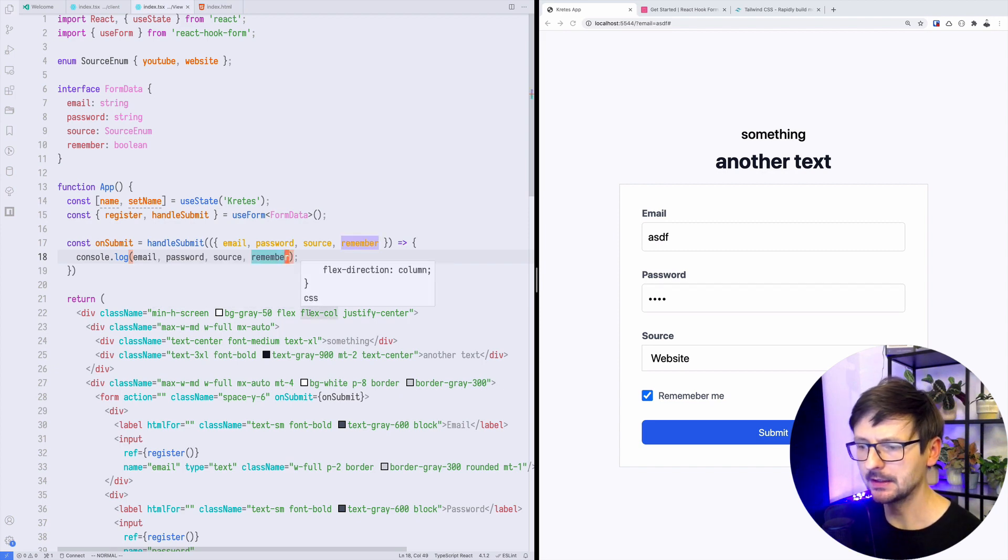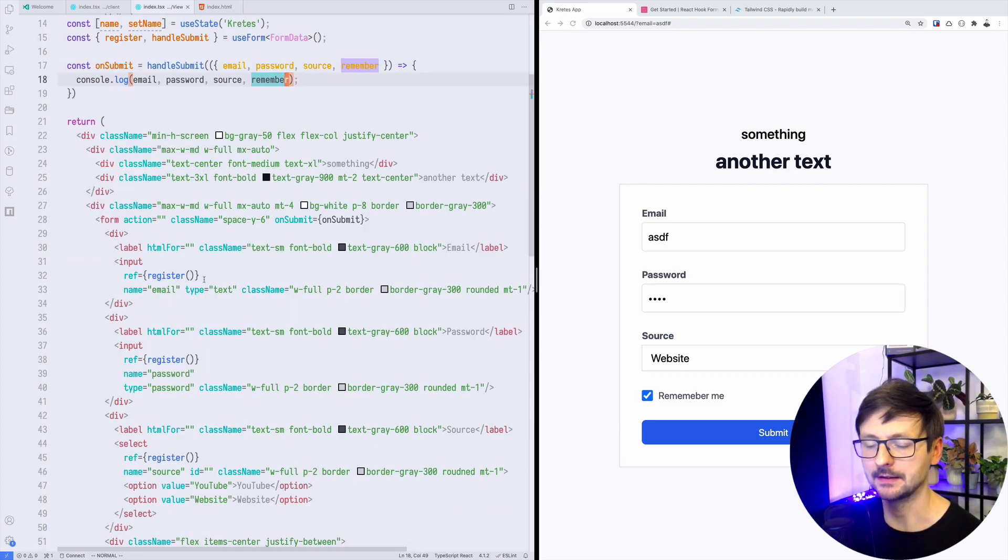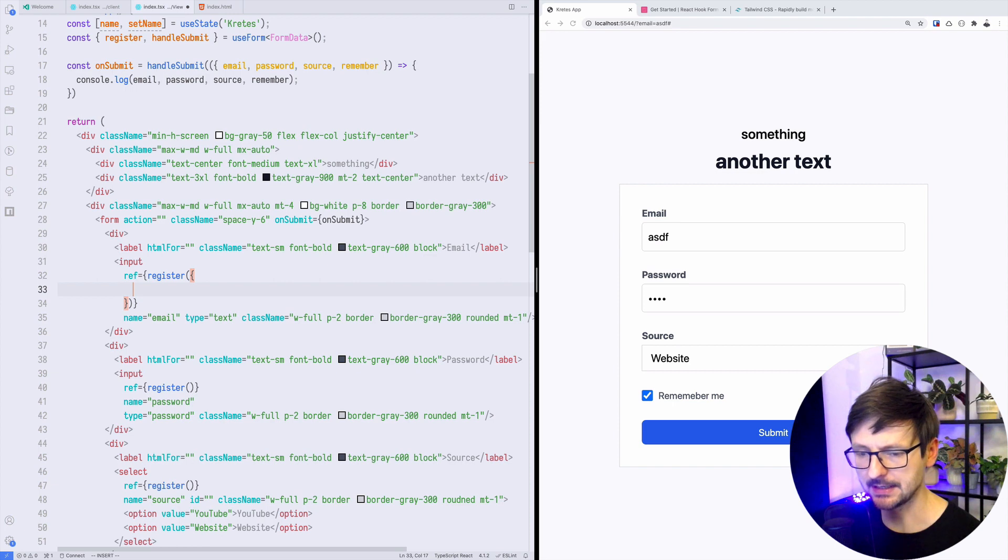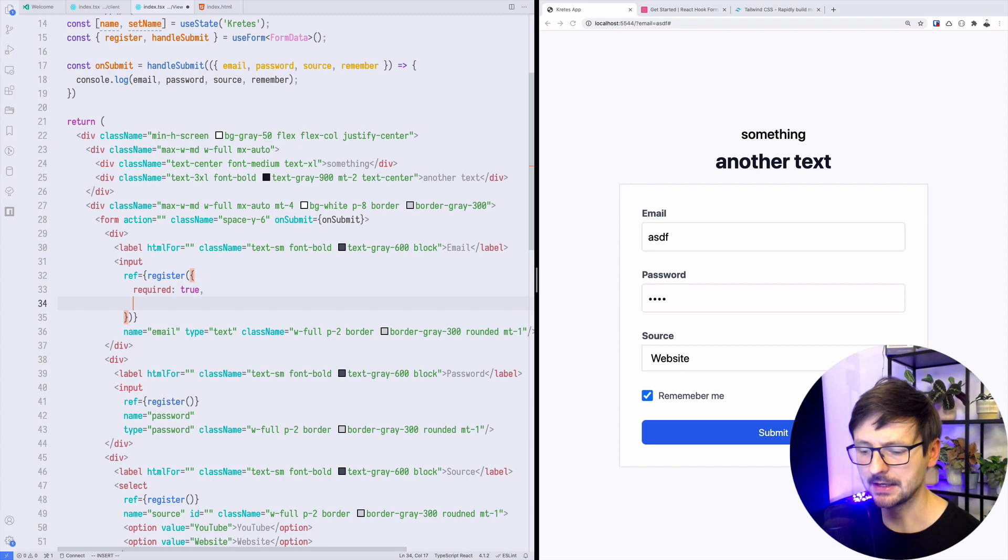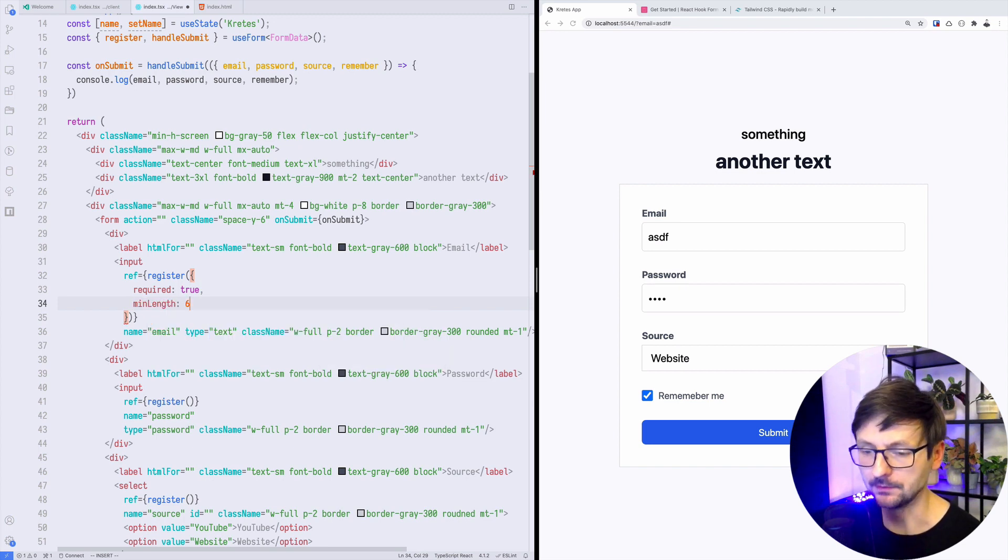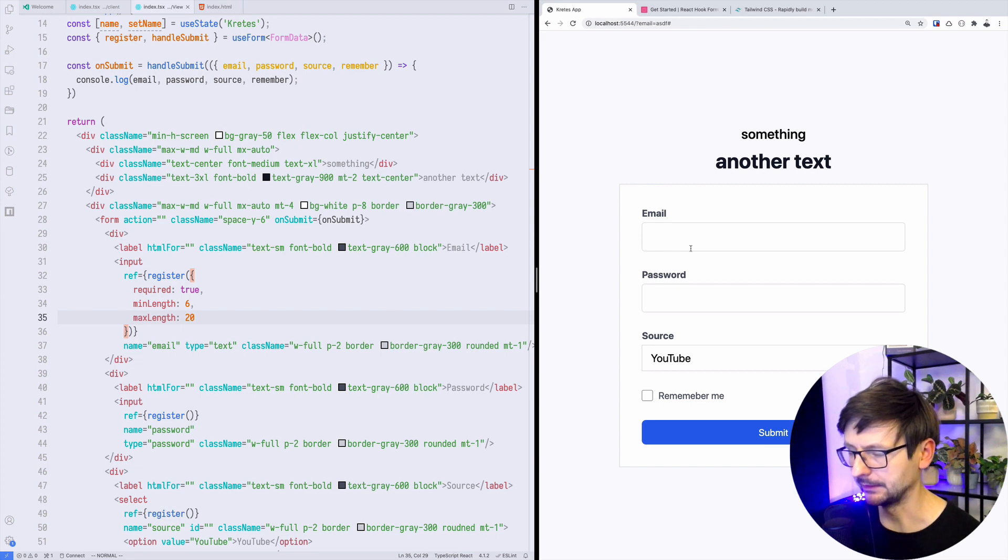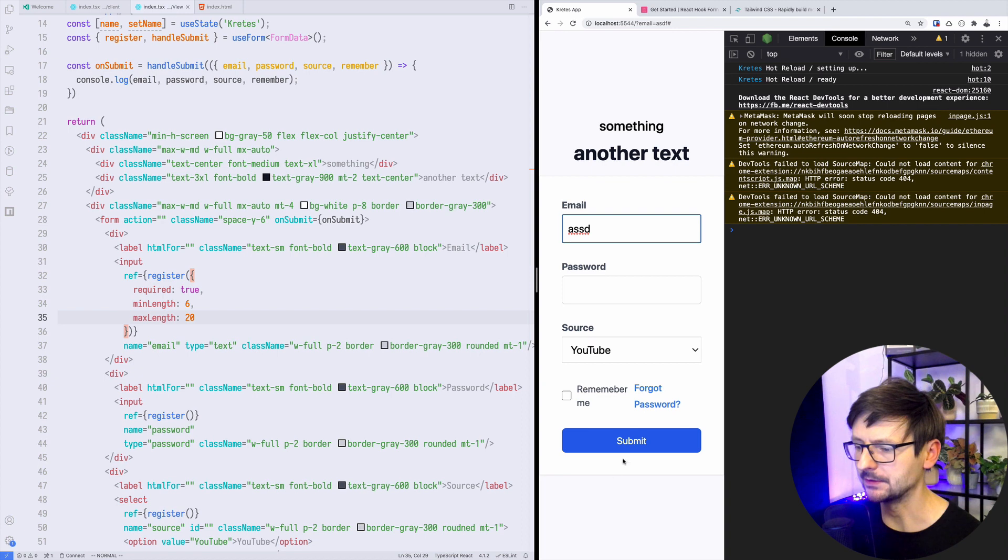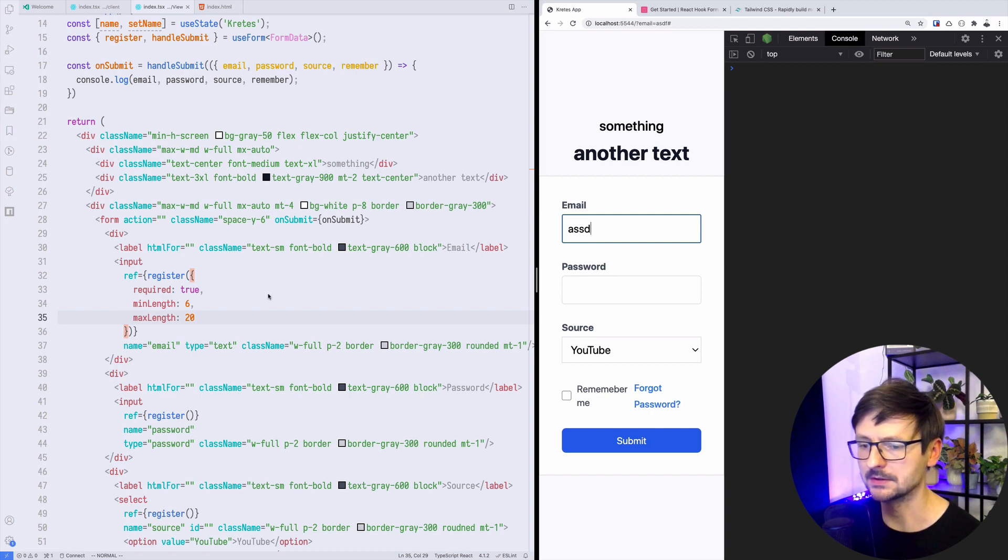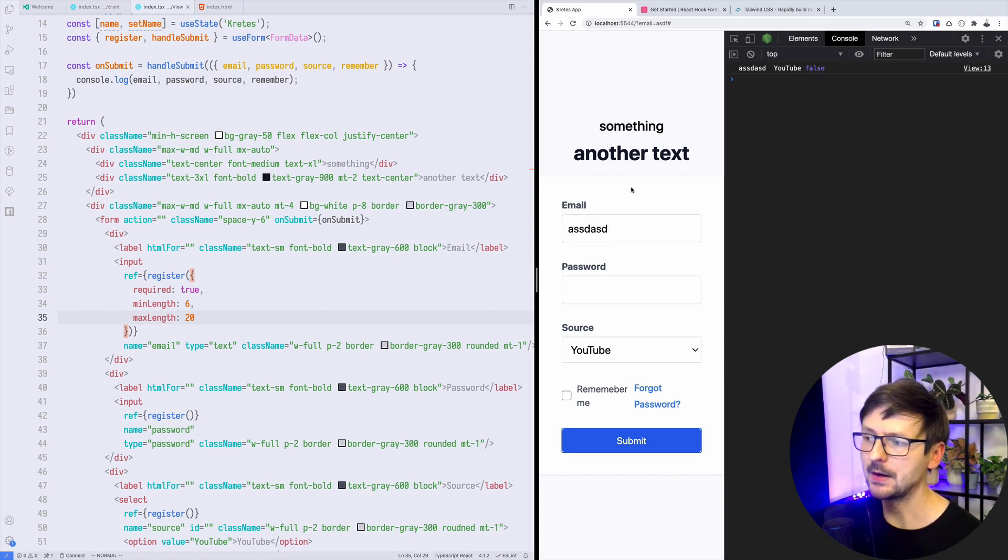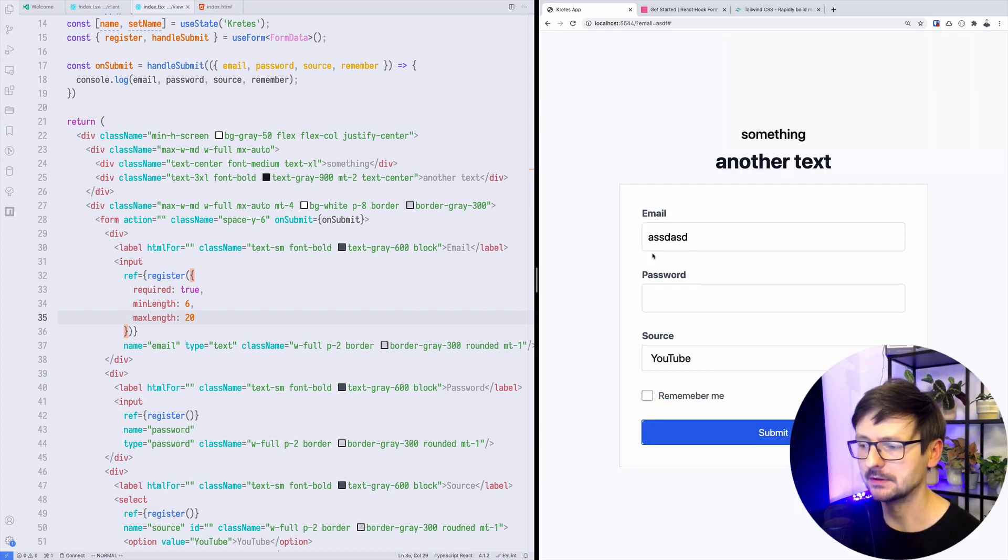Now we can improve it a little bit by adding simple validation. The validation happens inside the register function. We can for example say that this field, the email field, is required. We can also say that the minimum length of this field should be for example 6 characters and maximum should be let's say 20. Now if I open the console and type something which has 4 characters and I submit, as you can see I don't have any message here because it's not submitting. It's being blocked because it doesn't pass this validation. But once I type something the proper length, it's being sent.